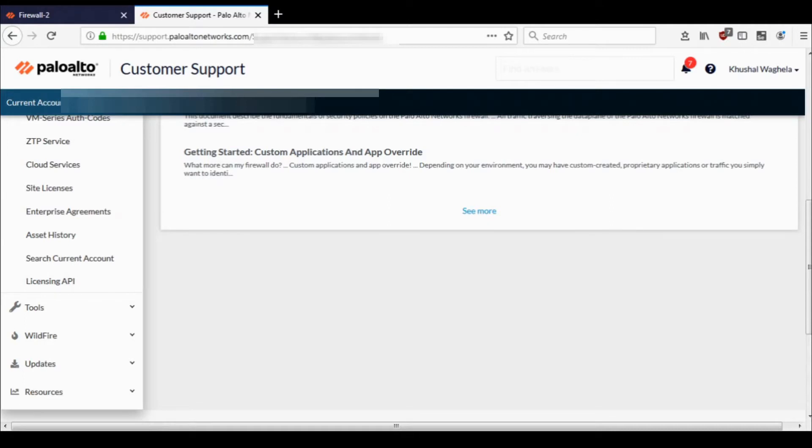Once you go to the Licensing API tab, you'll get the option to enable the license key if not enabled. Just click on Enable and it will give you one license key. Then go to the firewall.